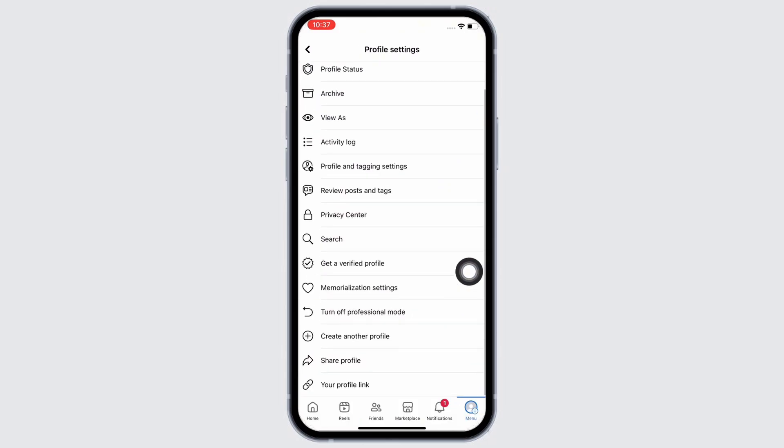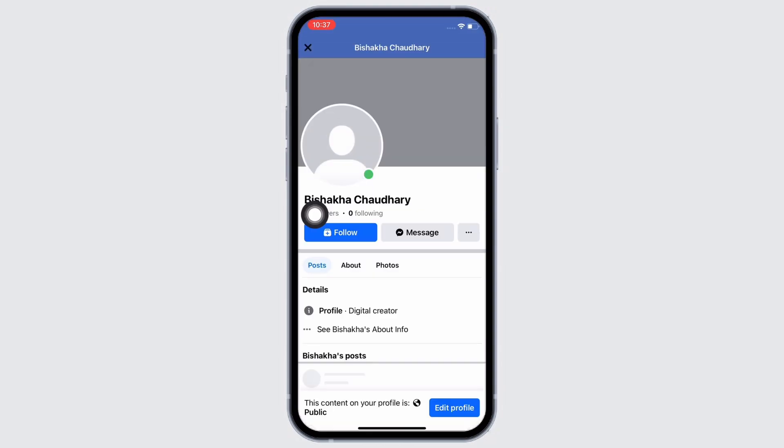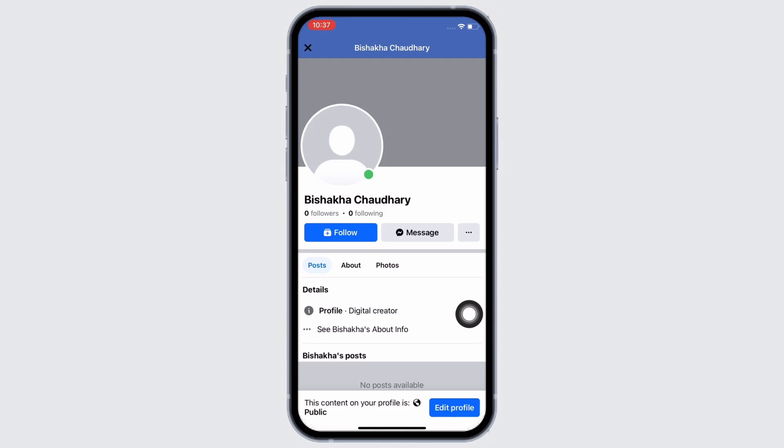And tap on the View As option and you will see the follow button there. And now, if you make comments on Facebook posts, people will see the follow button there too beside your comment. So this is how you...